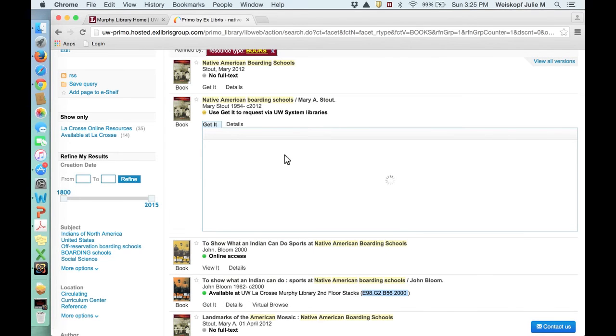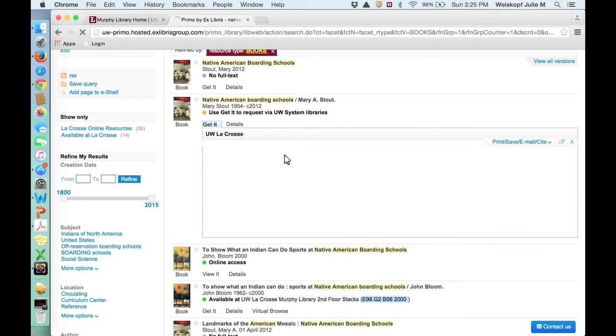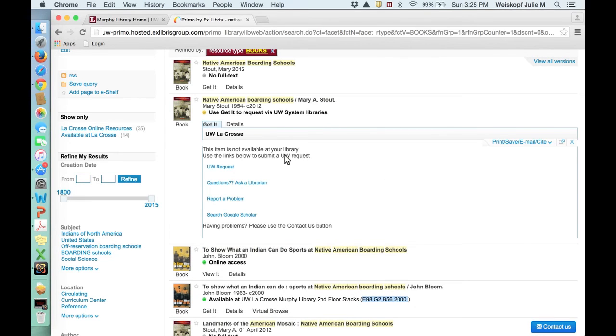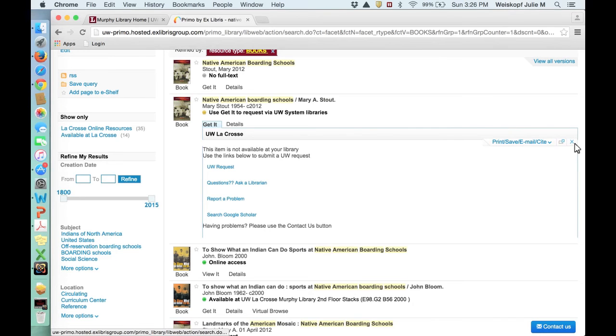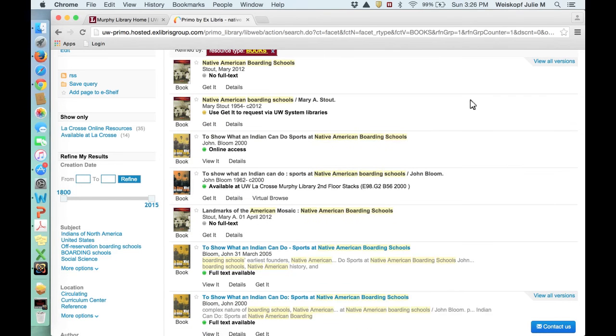You'll need to sign in in order to do this, and I already have. Once you've signed in, it'll just be this button that you click, UW Request. There'll be just a few more fields to fill in, make sure all the information is correct, and then you hit Submit, and then this should arrive at UWL within just a few days. It's actually a really great service and quite fast.